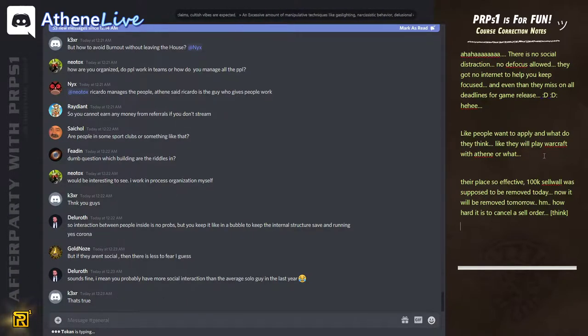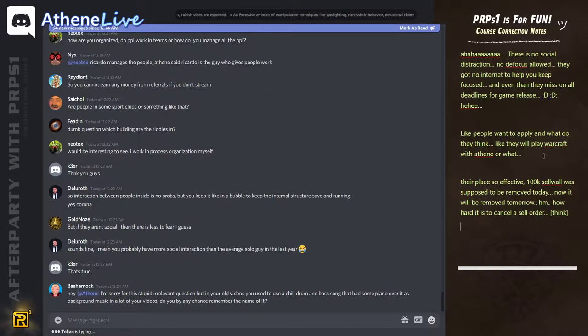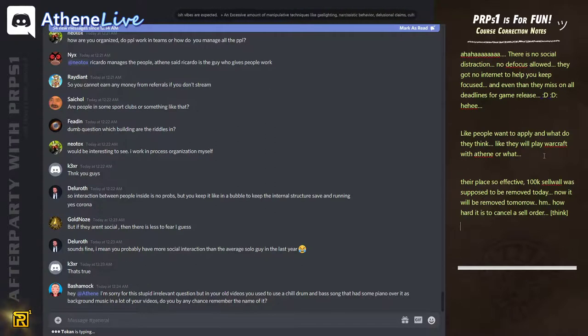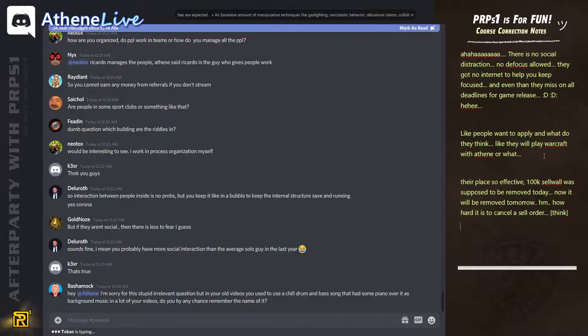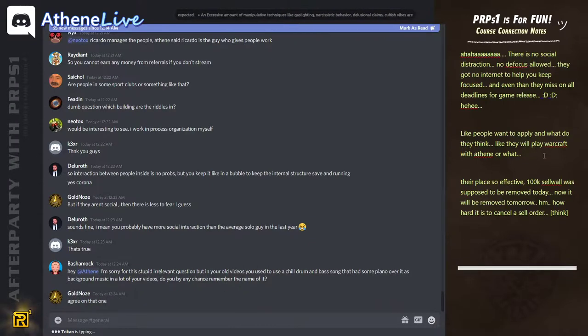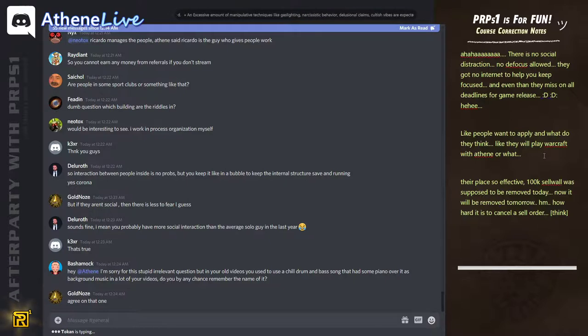I mean, everybody's just sitting at home now with Corona, and here there's more contact. I'm sorry, stupidity, but in your old videos, you used to use a chill drum and bass song that had some piano over it as background music in a lot of your videos. Do you have any chance to remember the name of it? Is it Brad Sucks? I don't fucking know.